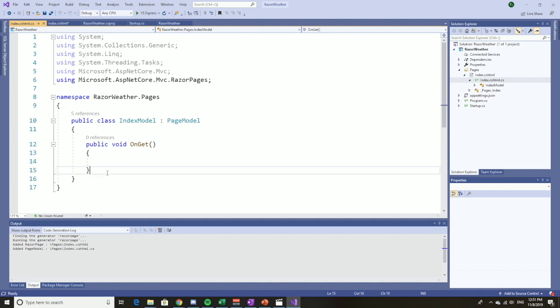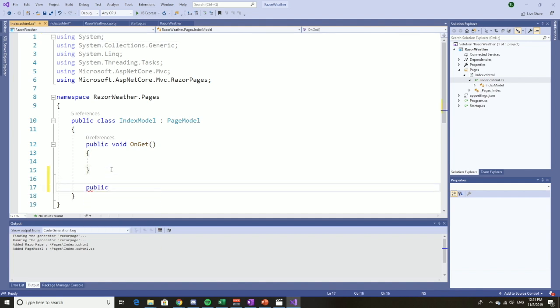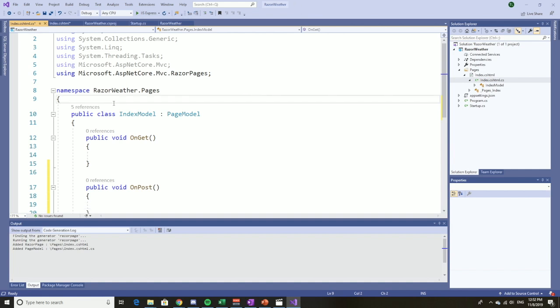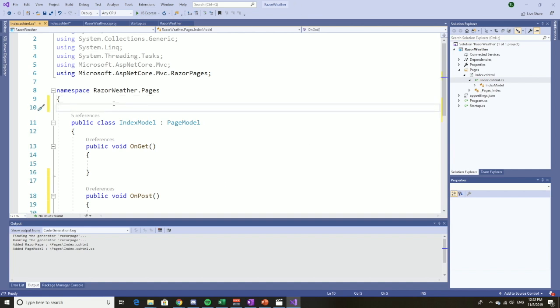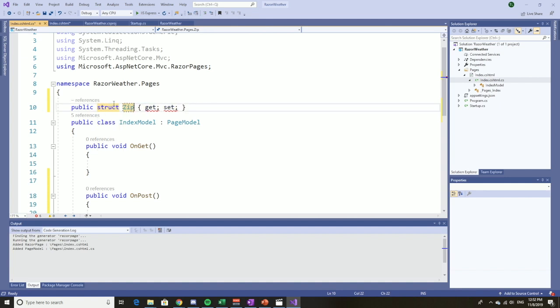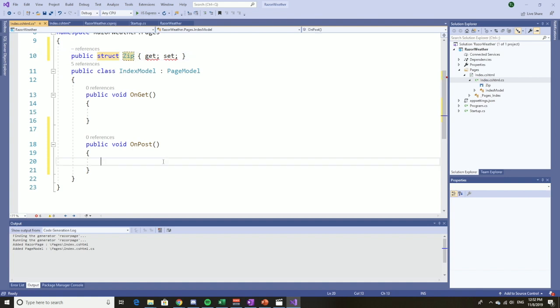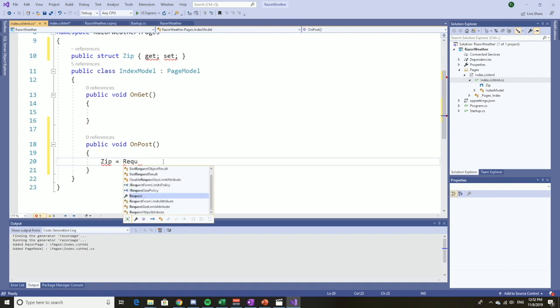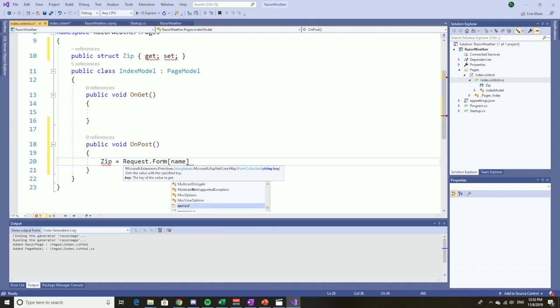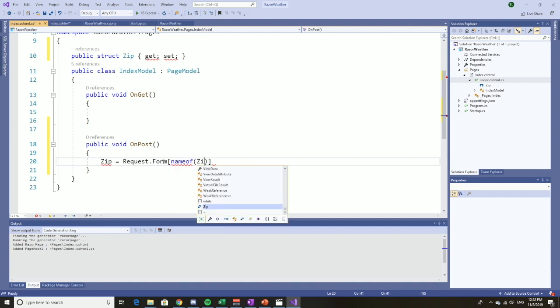We don't have an OnPost, we have an OnGet, so let's make an OnPost. And what are we posting? We're posting the zip code. Let's first of all add a zip code property. Prop tab tab, string zip. And then when they post it, zip is going to be equal to whatever they sent in, so request.form. That should do it for us.